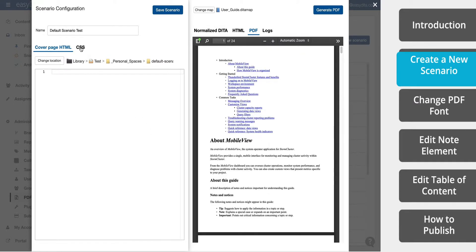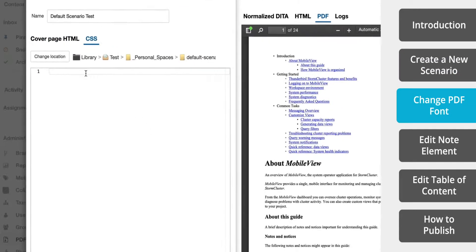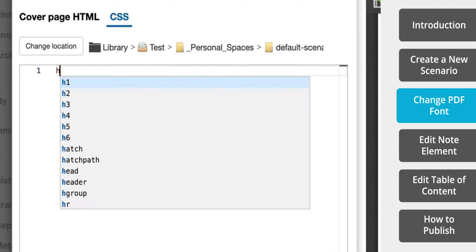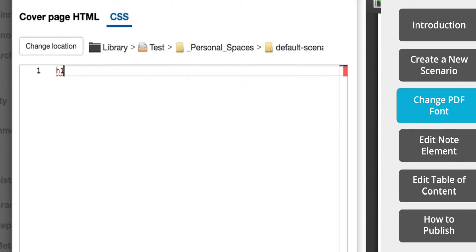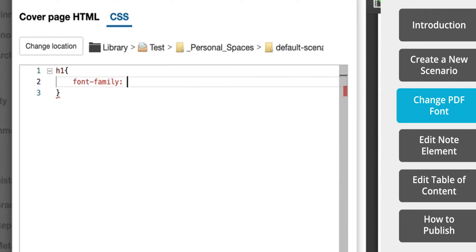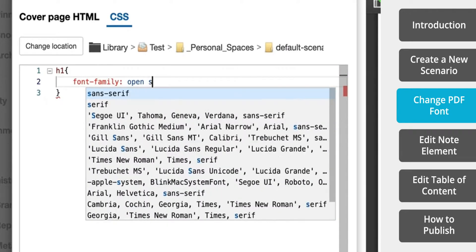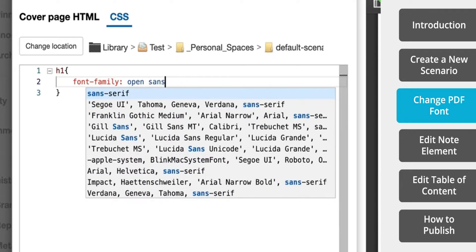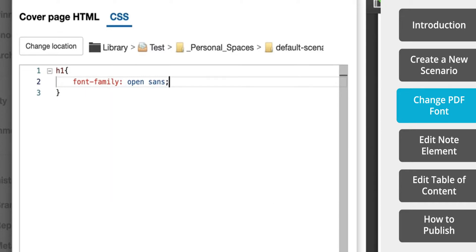Now that we have our map selected, we can begin to adjust the styling. We're going to start by changing the font that's used in the PDF. First, let me change the heading font to Open Sans, which is our company standard.